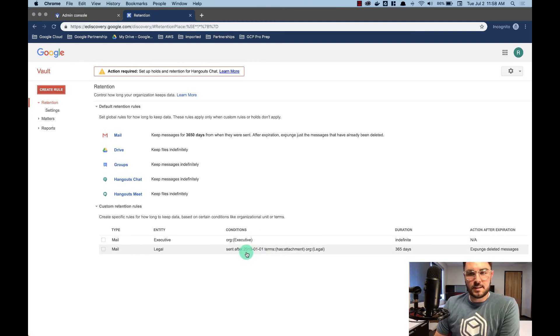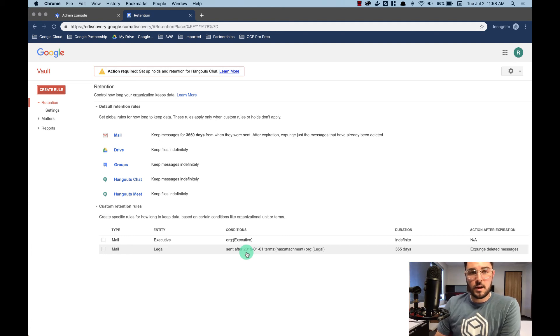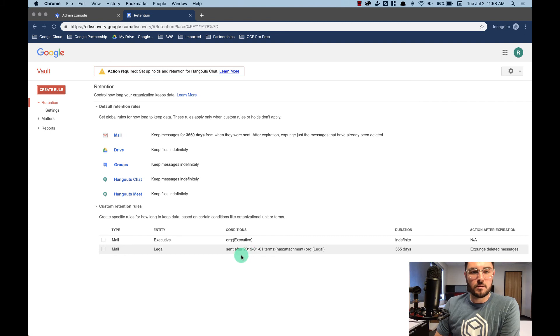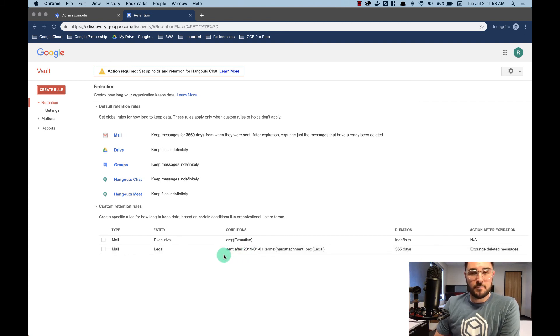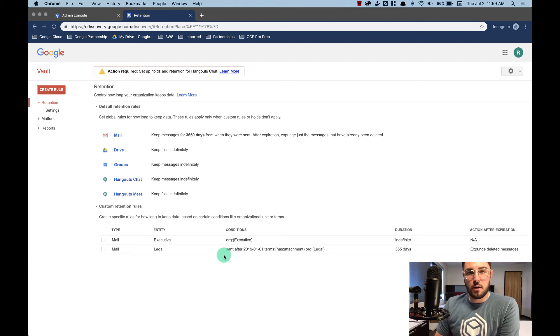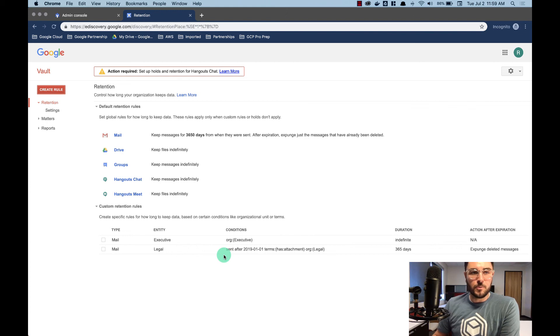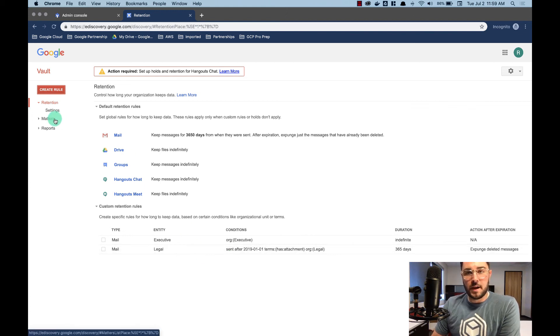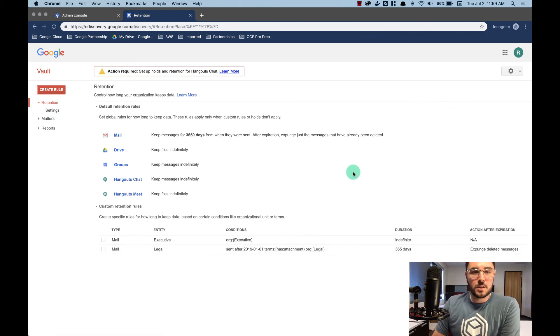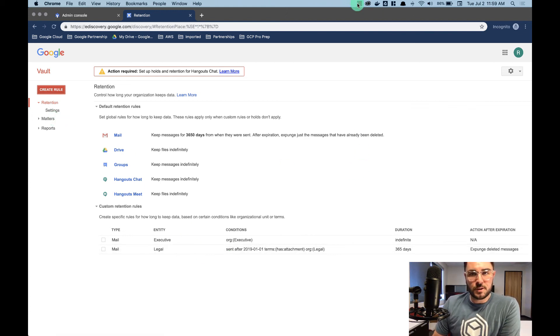So again, that's not necessarily something that you want to set up that way. I'm just showing you some of the capabilities that our retention rules can have. In our next video, we're going to go over how we can do more robust rules and get more granular with the things that we want to search for. We're also going to cover matters at that same time. I hope you learned something. And thanks for watching.